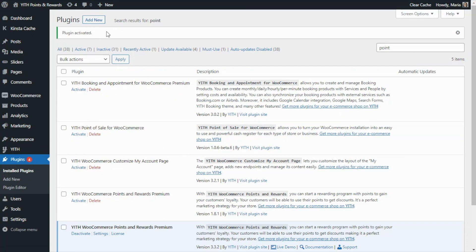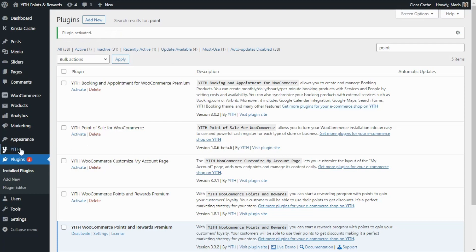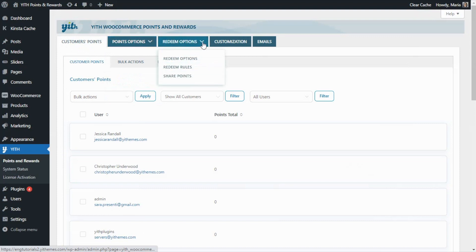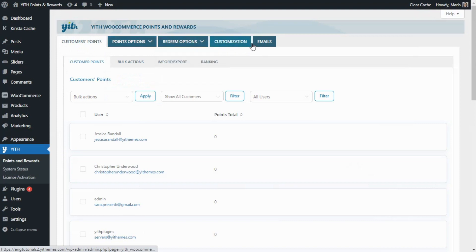Let's go ahead and find our plugin — it will be under Gith, Points and Rewards. Inside the plugin, we will find the following tabs: Customer Points, Points Options, Redeem Options, Customization, and Emails.